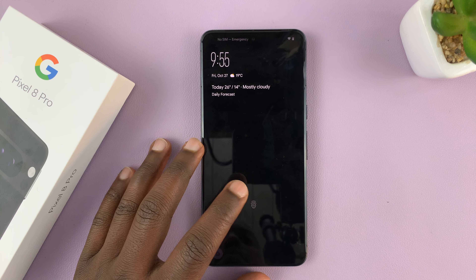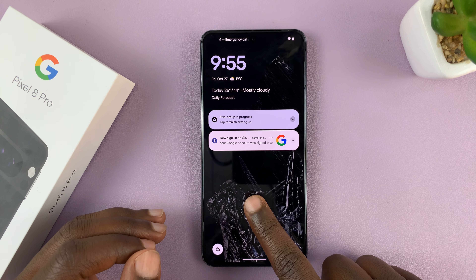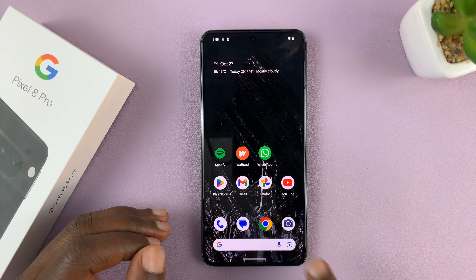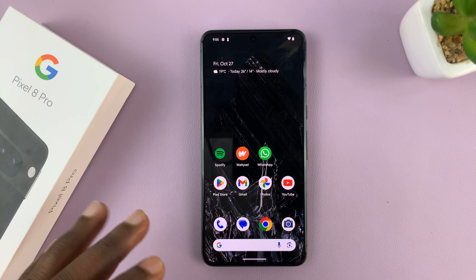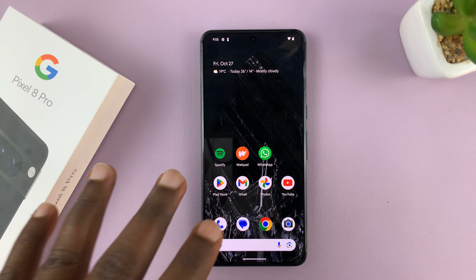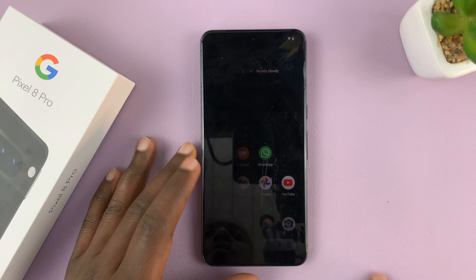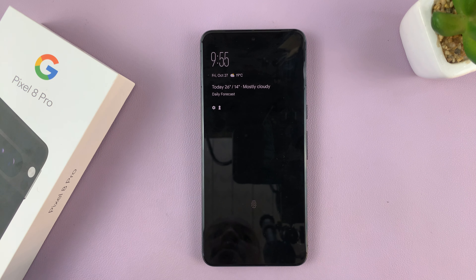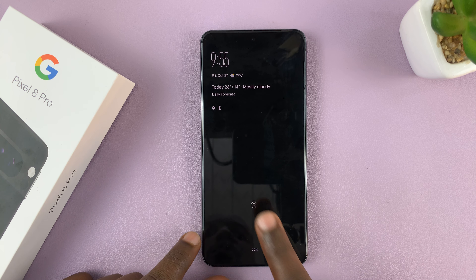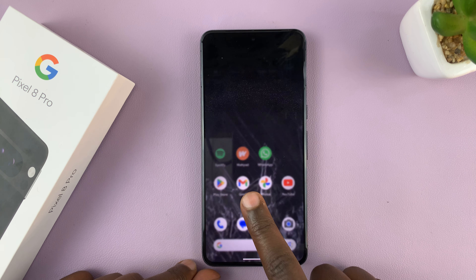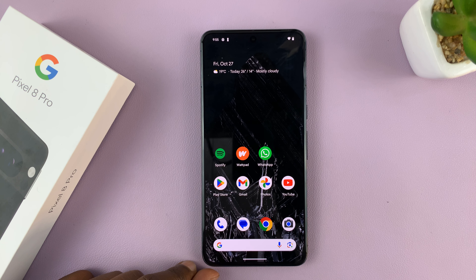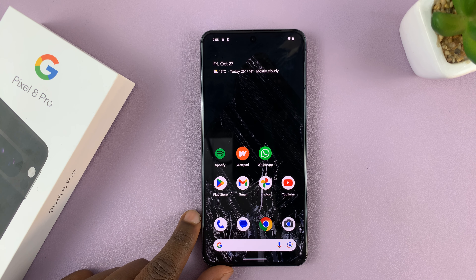So I have the Google Pixel 8 Pro here, and I'll be showing you how to add some text on the lock screen of the Google Pixel. Now this should work on both the Pixel 8 and Pixel 8 Pro.